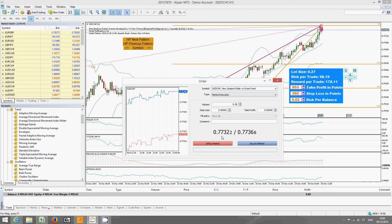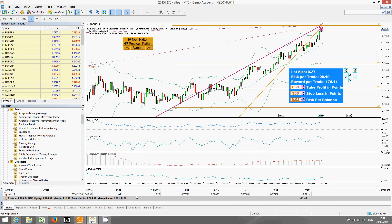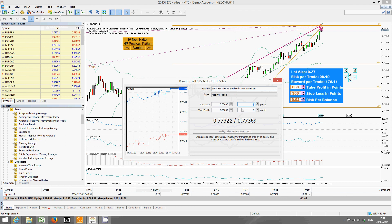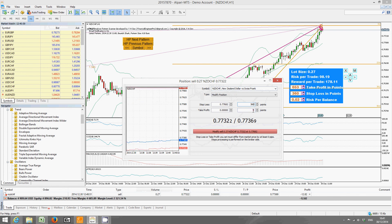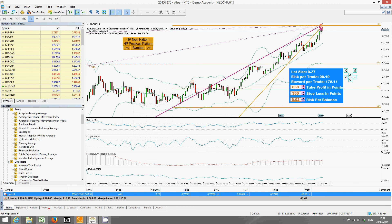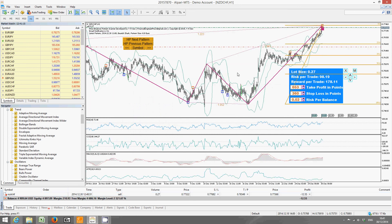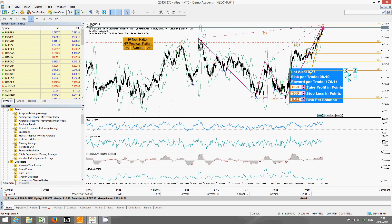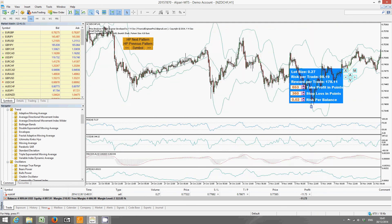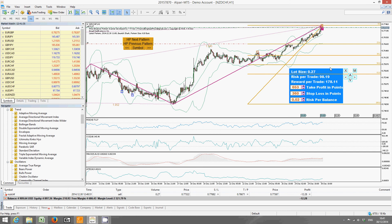We'll place one order with 0.27 lots. Here's the easiest way to set your stop loss and take profit: go to Sell Market, then Modify or Delete, and type the stop loss as 360 points and take profit as 653 points. The stop loss and take profit will be set automatically. You can verify your take profit level on the chart, with the stop loss above current price.